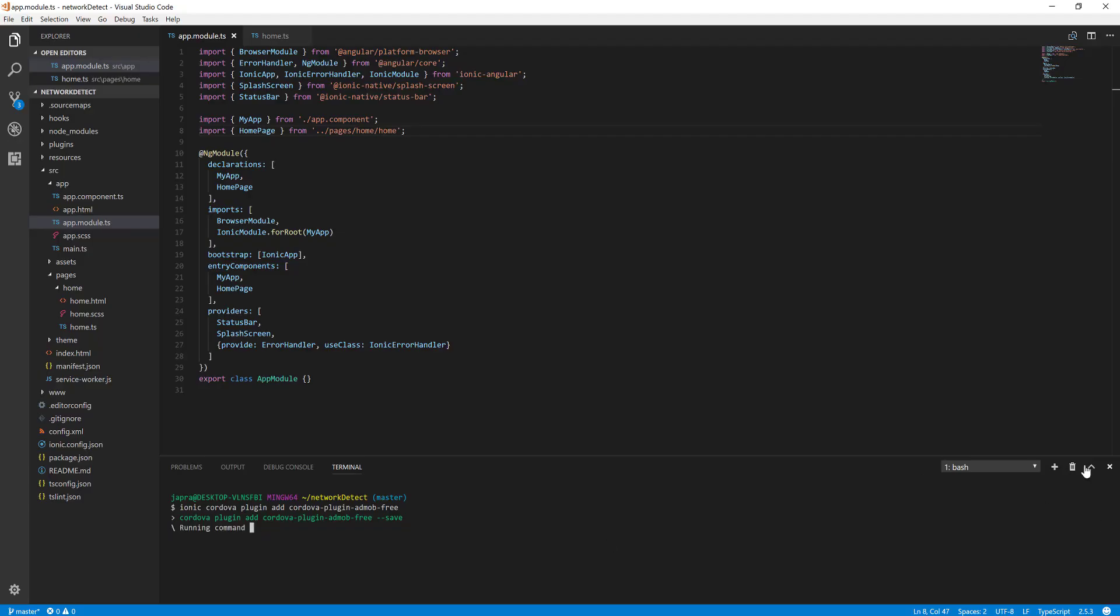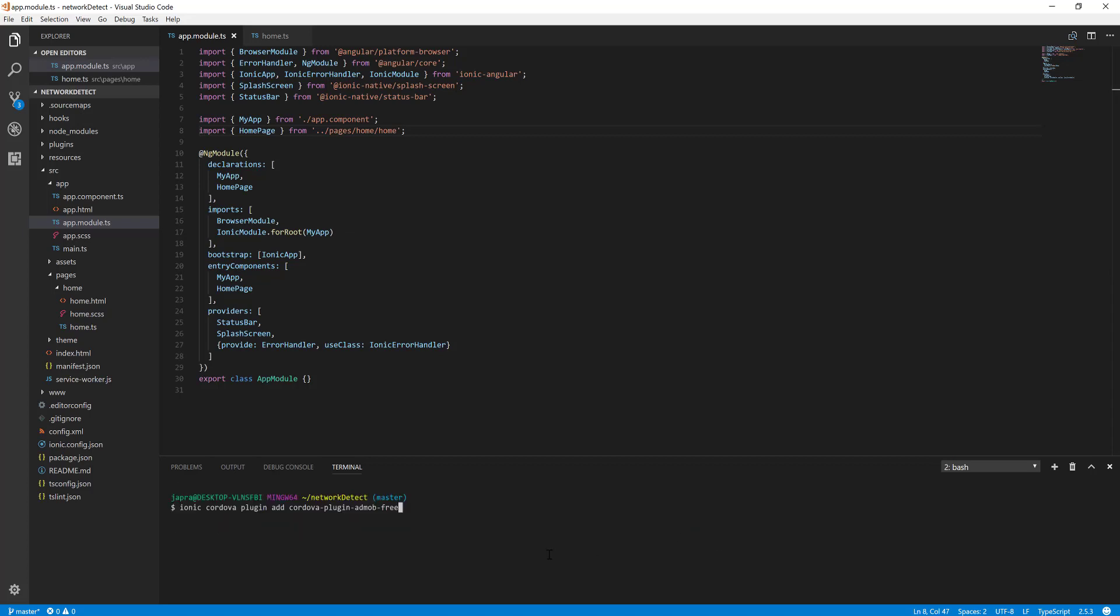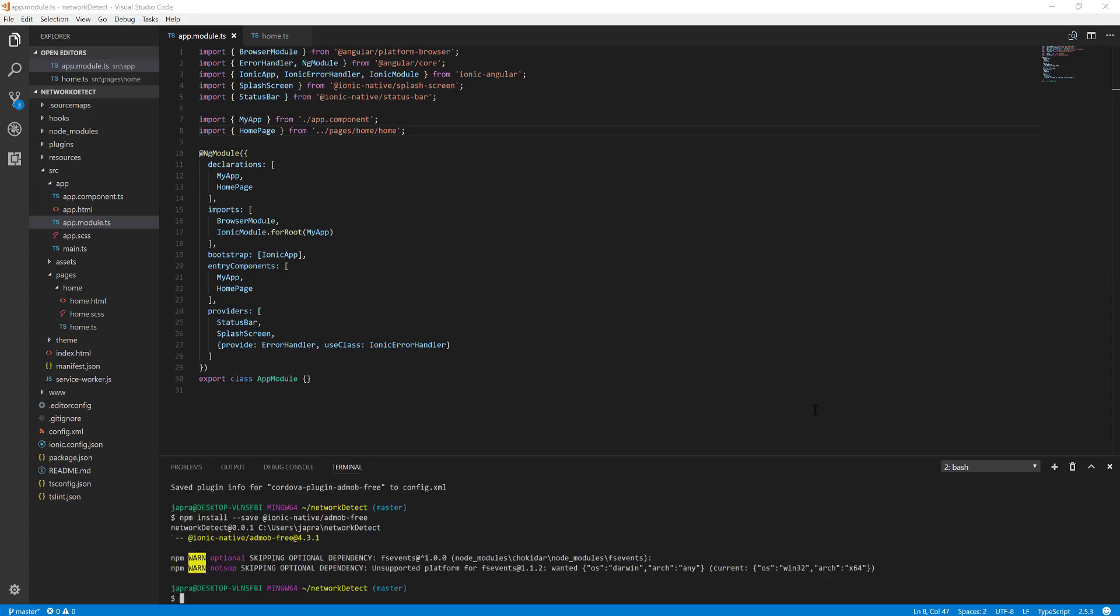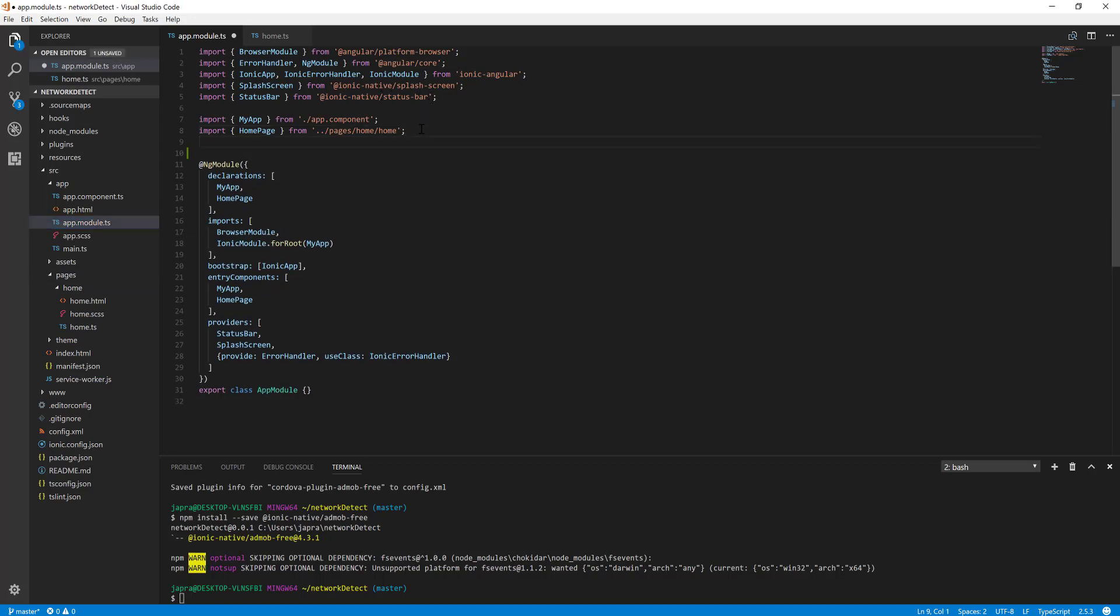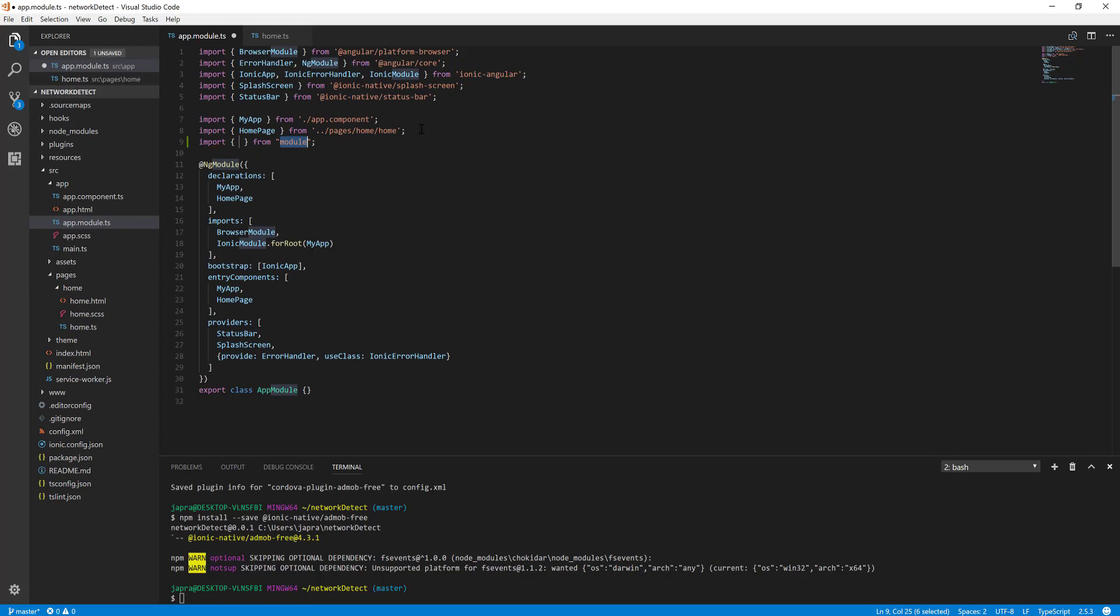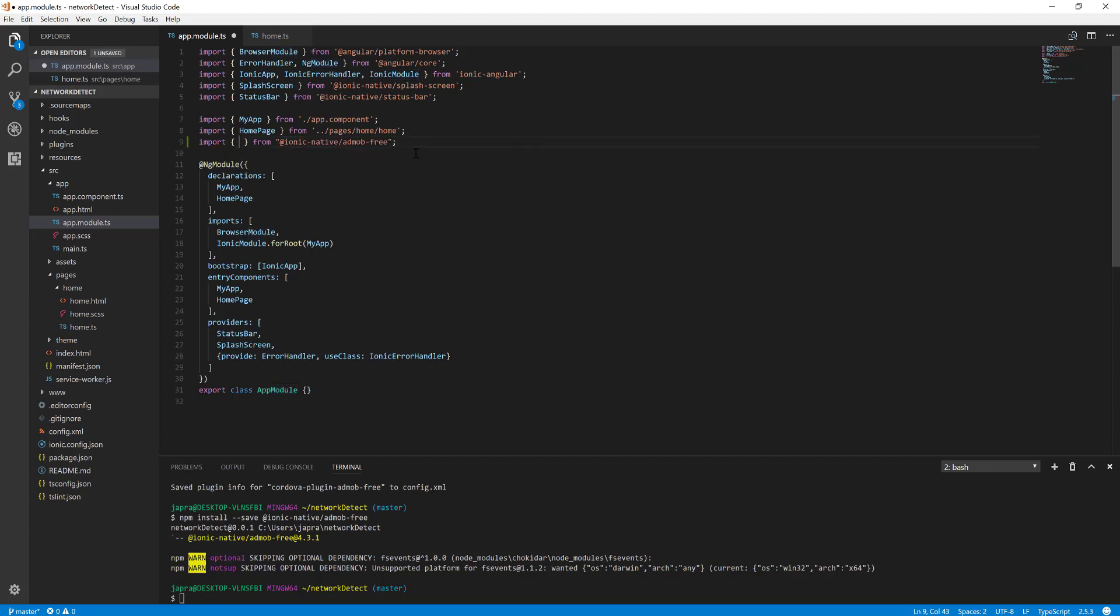And add this one to here. Okay, now that we've added it, we're just trying to add AdMob Free.